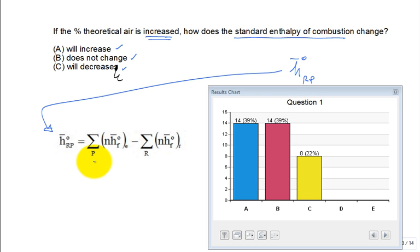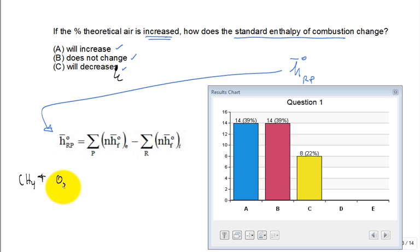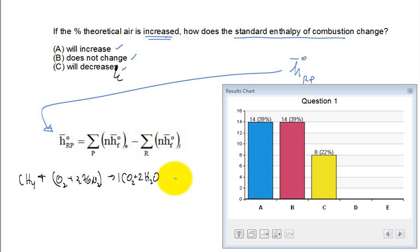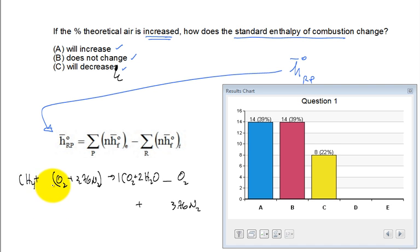Let's draw it out for a generic hydrocarbon fuel — let's pick methane, CH4. We bring in oxygen and 3.76 nitrogen. It goes to one CO2 and two H2O's. For theoretical air, we have no oxygen left over but we have 3.76 nitrogens. Balancing the oxygen: we have one, two, three, four — so we need two O2's on the reactant side.